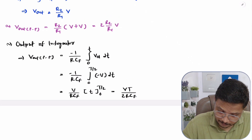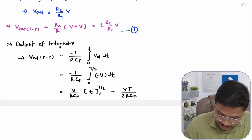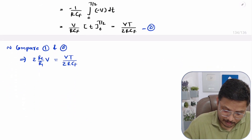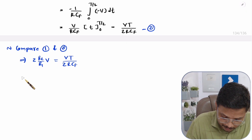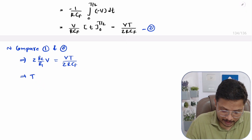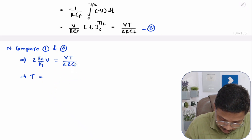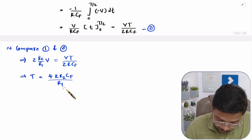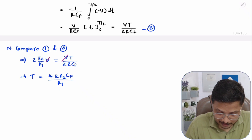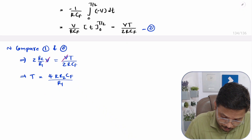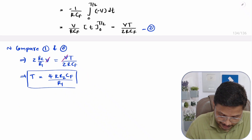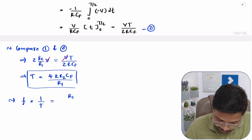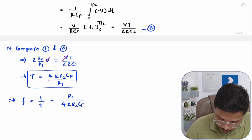Now we have two equations for the peak-to-peak value. Comparing equation one and equation two and solving for T: T = 4R·R2·Cf / R1, since V cancels out. Therefore, frequency f = 1/T = R1 / (4R·R2·Cf). This is the basic frequency equation for the triangular wave generator.